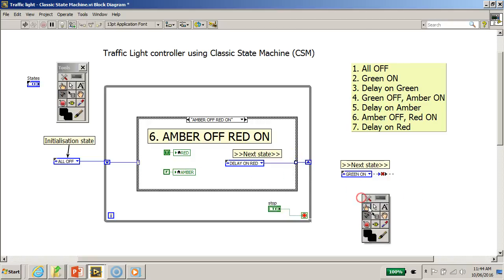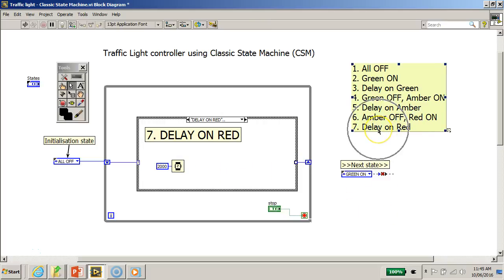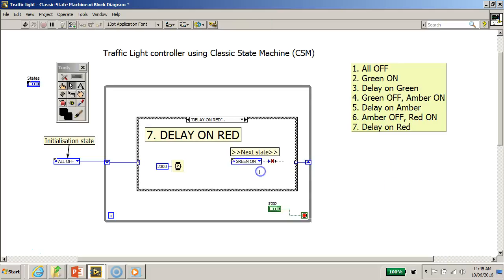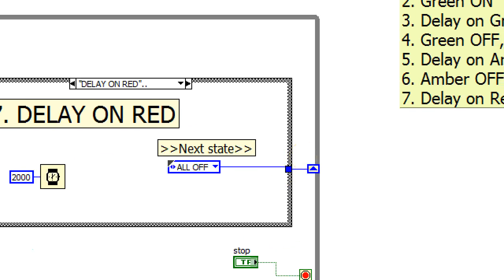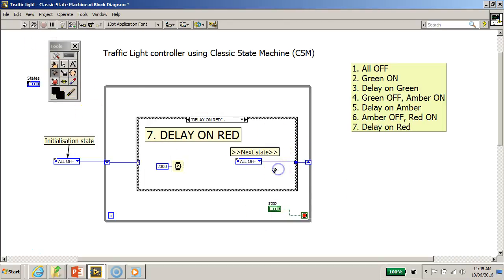After Amber Off Red On it will be Delay On Red, so I wire that here. After Delay On Red, this process will repeat — it goes back to the first state, which is All Off. So after Delay On Red, the next state will be All Off, and the machine will cycle through. Notice that after you have completed putting in all the correct states, the tunnel value will no longer be white — it will turn blue. Also notice there is no longer a broken arrow, because the program is now complete.